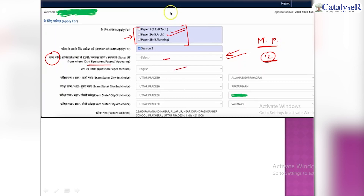Here you will choose the medium. If you have applied before, then you can see the examination center here, and you can change it.